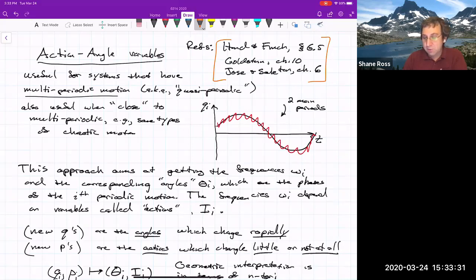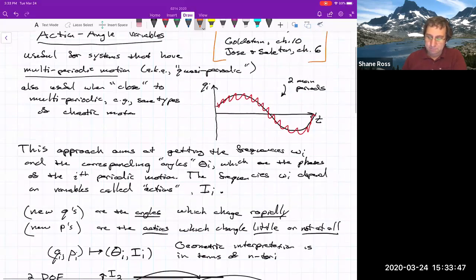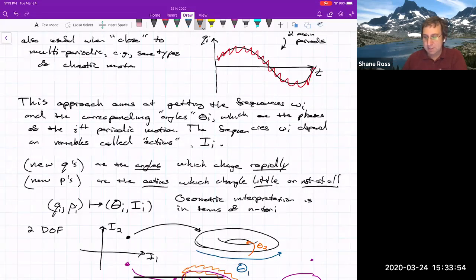The advantage of action-angle variables is that they help simplify understanding what the phase space looks like. Last time we described them as kind of second best compared to Hamilton-Jacobi. But it's not that the phase space is now filled with equilibrium points — the phase space is now filled with tori.